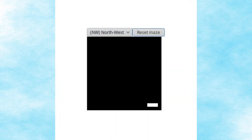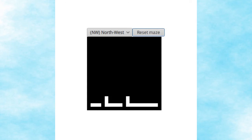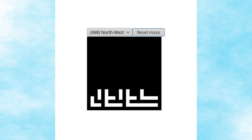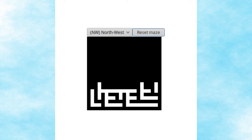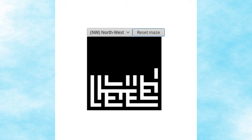The binary tree method is a very simple method for generating 2D mazes. Given a directional bias, which is the corner of the maze to which you want all passages to eventually lead, the process starts at the opposite corner and iterates through all of the rows and columns of the maze, making a random movement towards that direction.